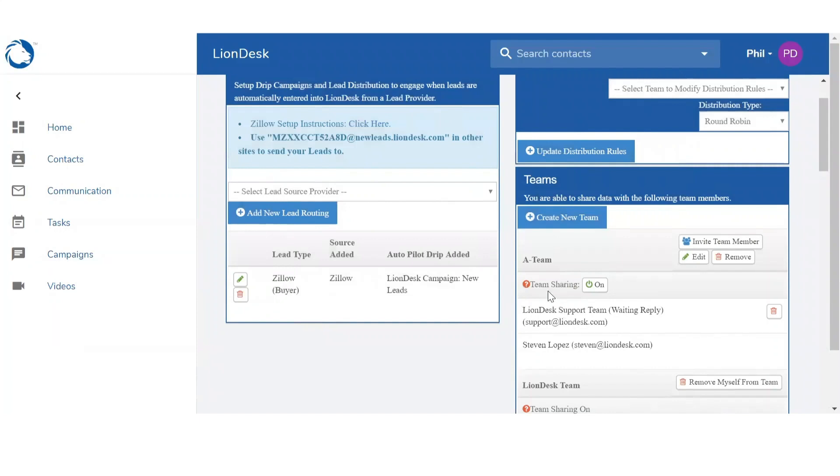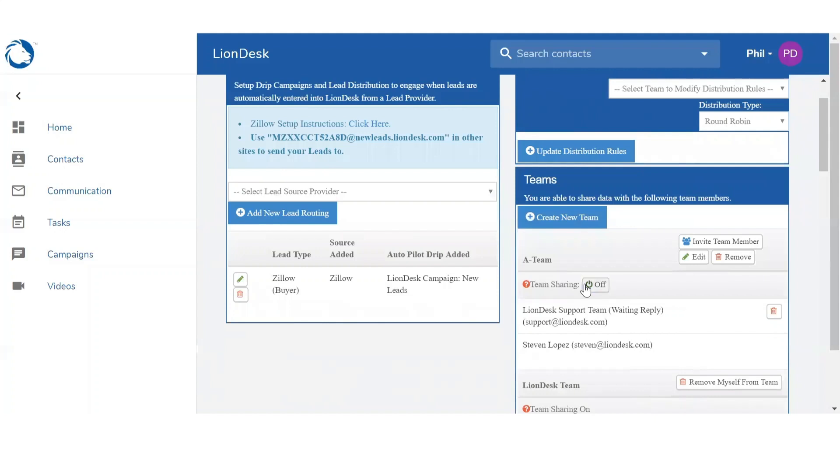When you create a team, you also want to make sure you have Team Sharing on or off. If it's on, that means any leads that are routed into the system will be accessible by anybody within the team. If team sharing is off, the agents will only be able to see the leads that are routed to them.